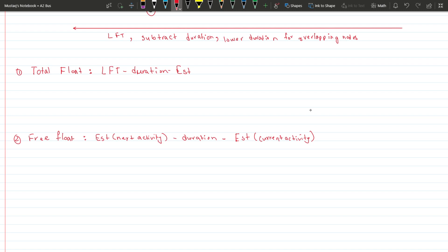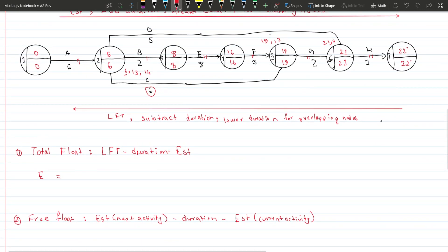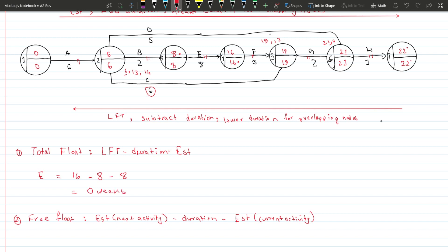Let's calculate the total float for activity E. The LFT for E is sixteen; we deduct E's duration of eight weeks; and the EST for E is eight. So: sixteen minus eight minus eight equals zero weeks. This means there is no spare time for E — if we delay E the whole project gets delayed. This confirms E is a critical activity with no idle time.